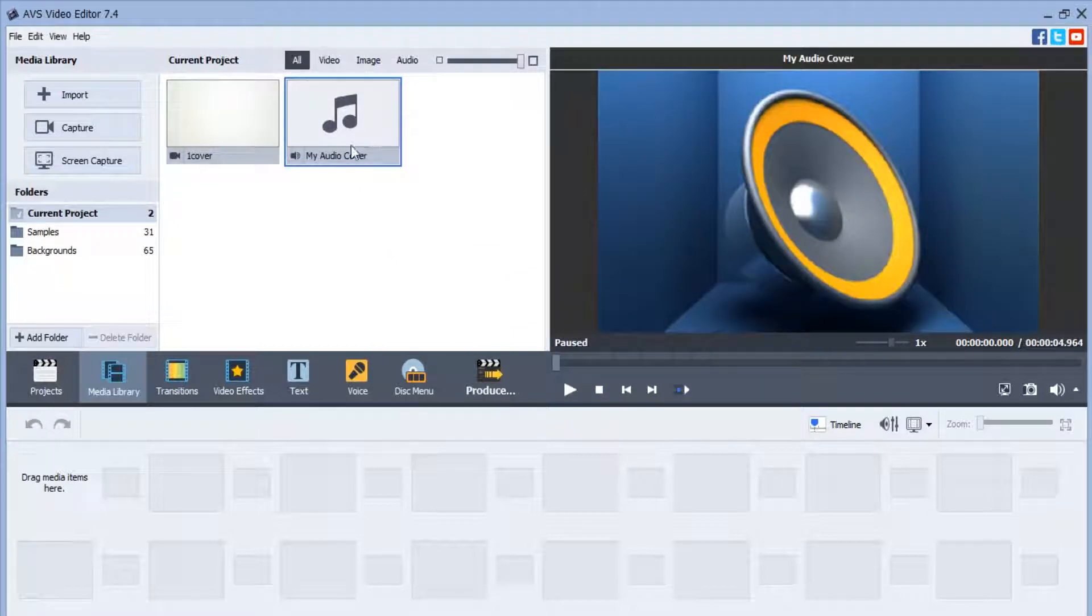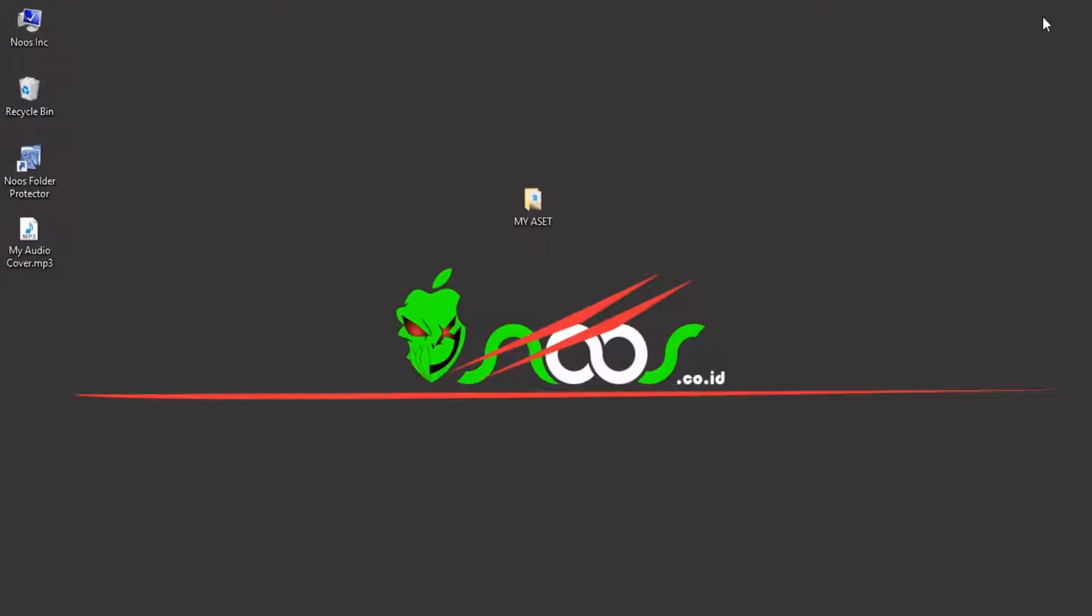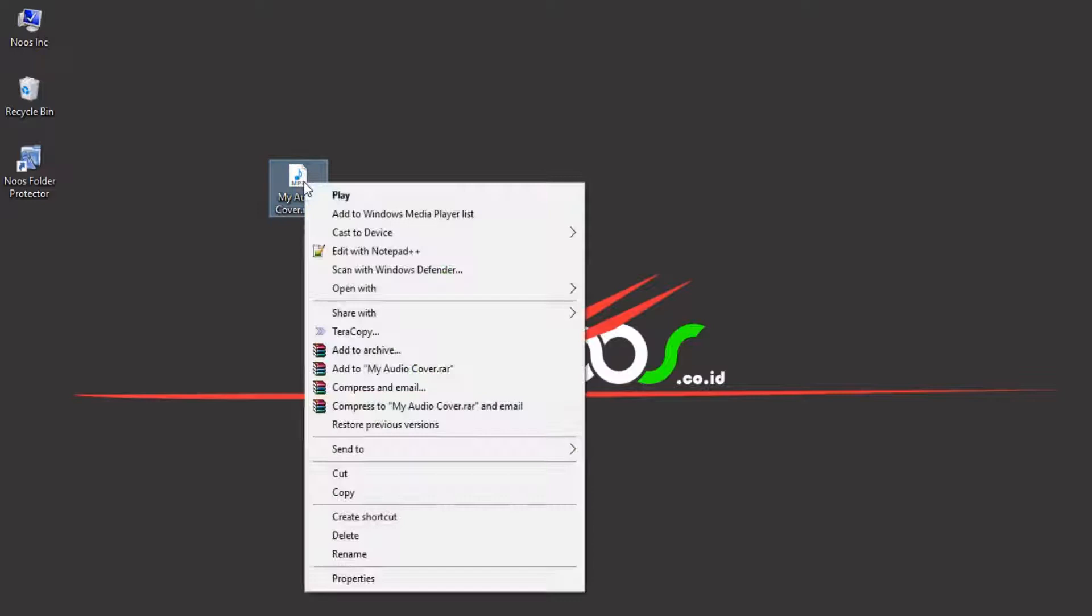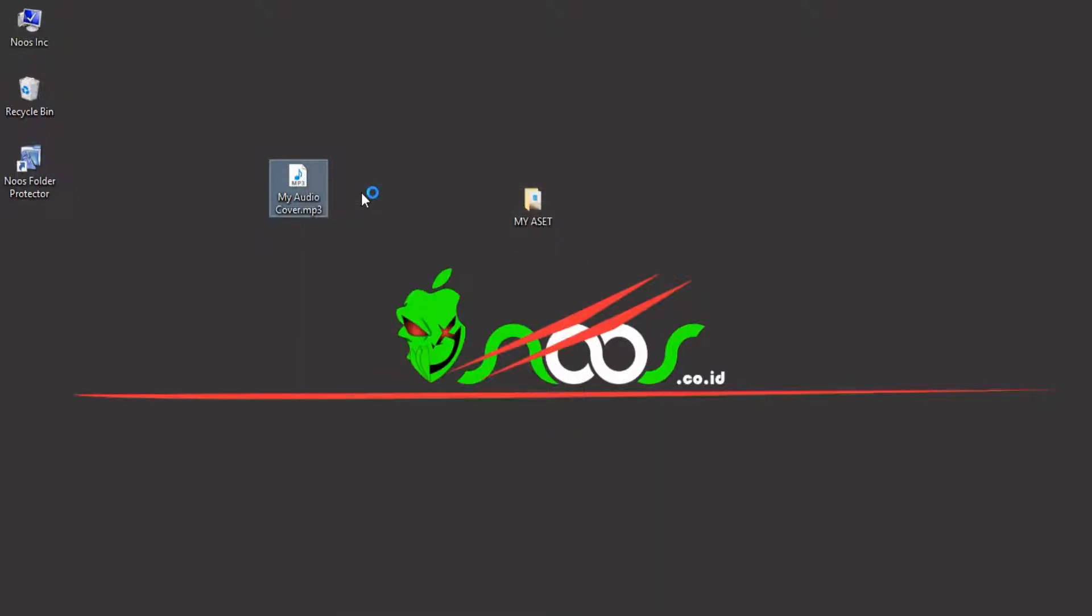This is my audio cover and I have the MP3 file. I will play it with Windows Media Player of course.